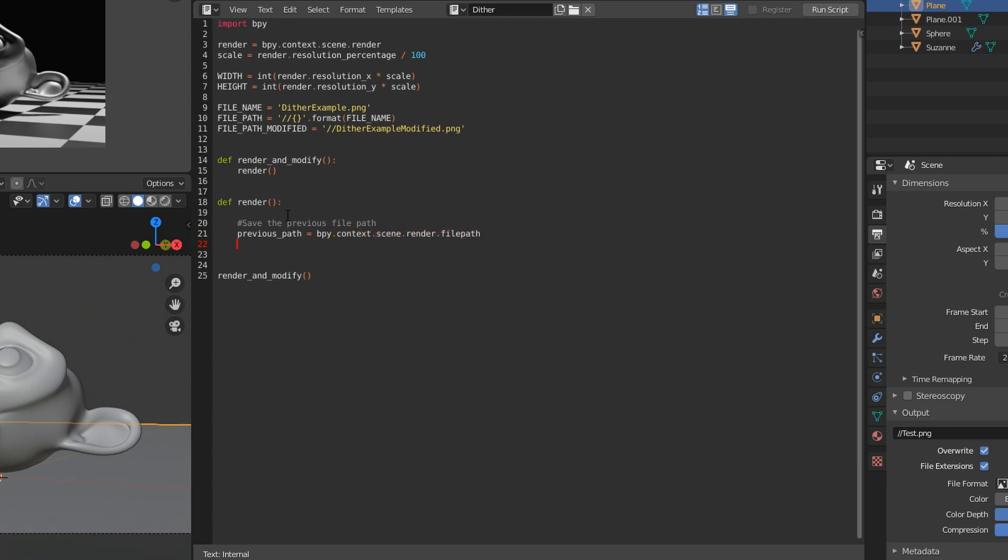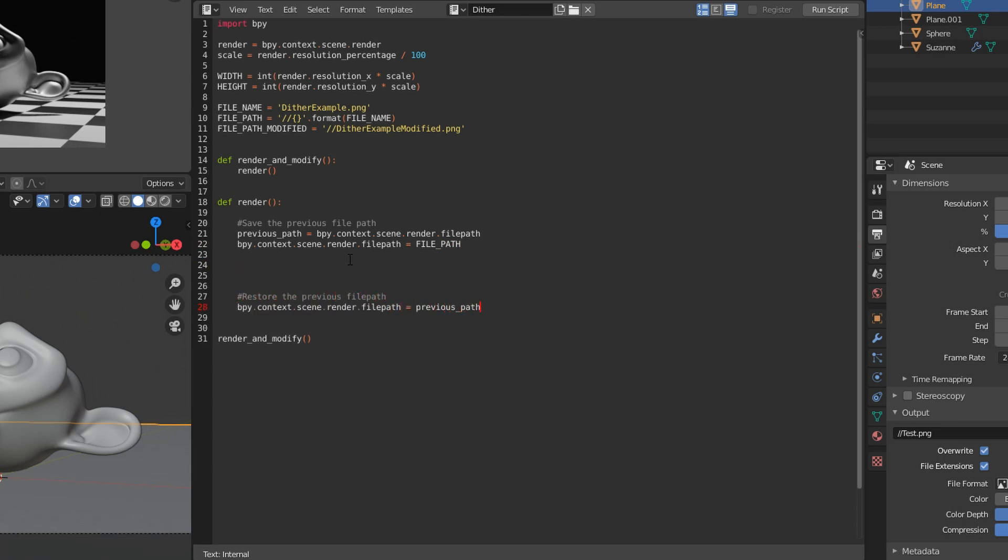So bpy.context.scene.render.filepath, we'll save the previous one, and then we'll restore it after we render and save our image.